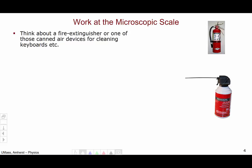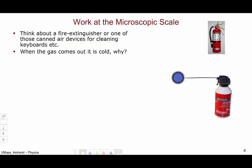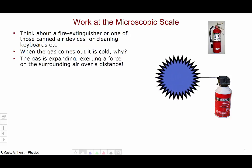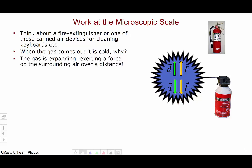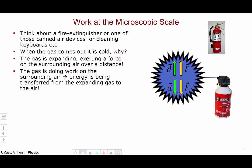Now let's think about work at the microscopic scale. Think about a fire extinguisher or one of those canned air devices for cleaning keyboards and the like. When the gas comes out of the can, it's cold. Why is this? As the gas expands, it is exerting a force on the surrounding air over a distance. The gas is doing work on the surrounding air — in other words, energy is being transferred from the expanding gas to the air.